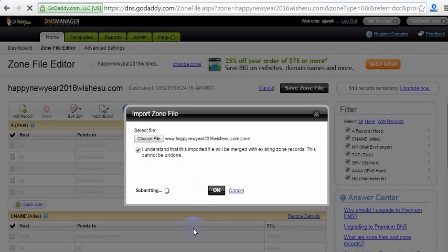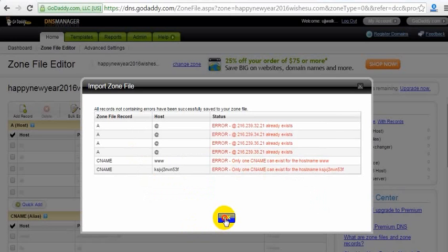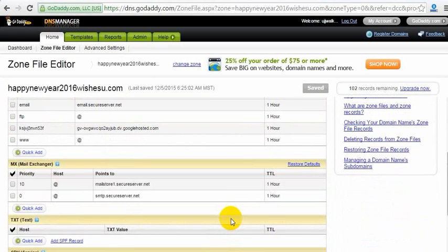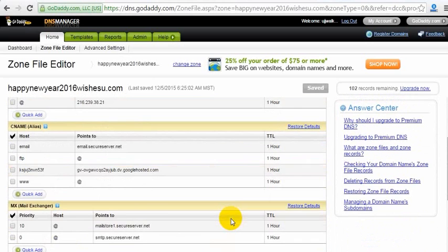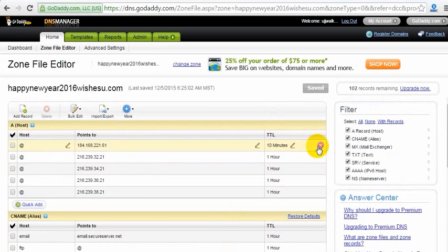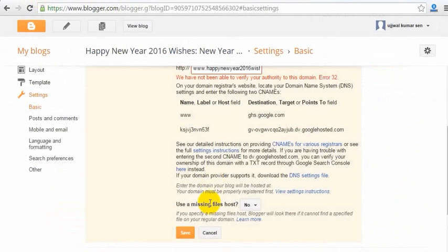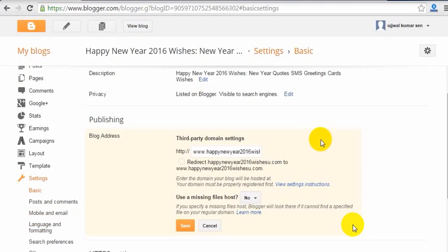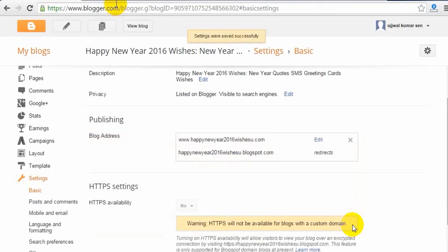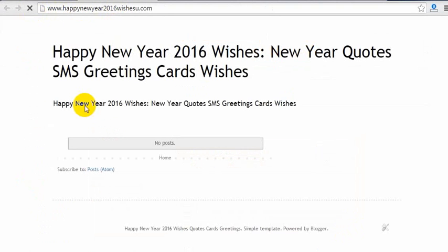Now I will go to my Blogger account and you can see all those settings. Let me go to Blogger, then click Save. I will click on 'View Blog' and you can see the blog is now linked to my dot-com domain name — it is successfully connected. Yes, it is done. Thanks for watching, hope to see you again in my next video, bye bye.